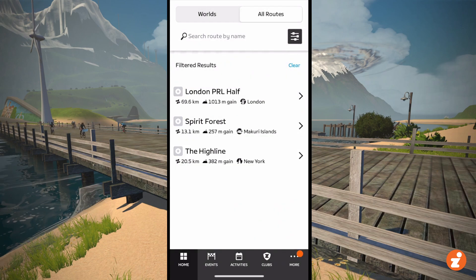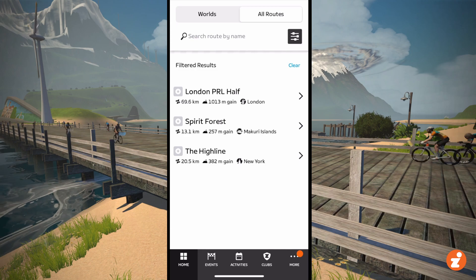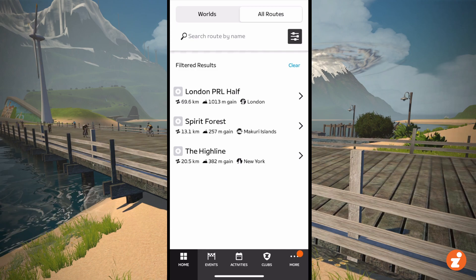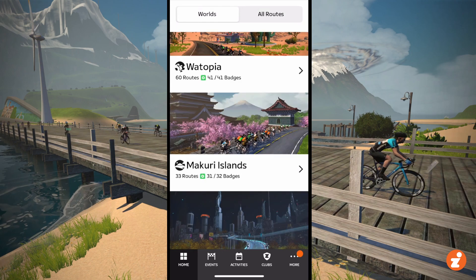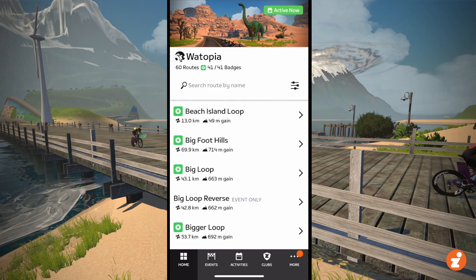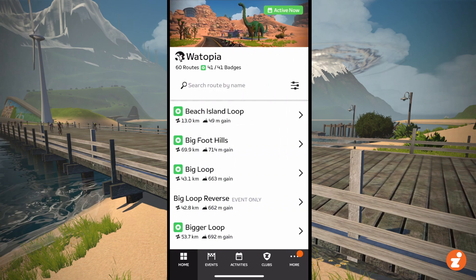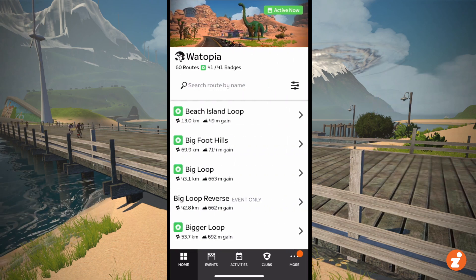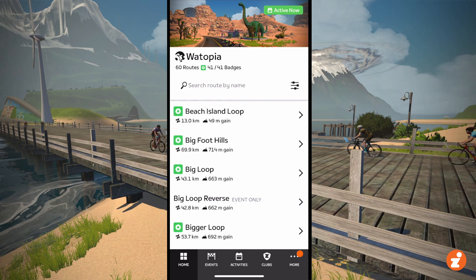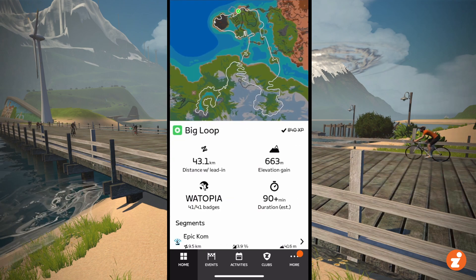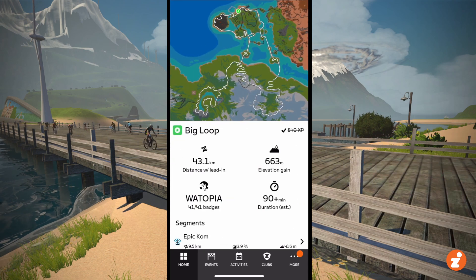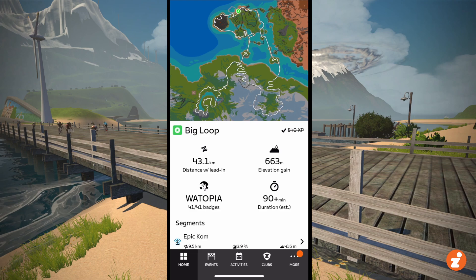Anyway, it's a really easy way to find the routes you haven't done. And another cool feature here is they've updated the route detail page. So if I go to, for instance, Big Loop — it shows the route length, the elevation gain.